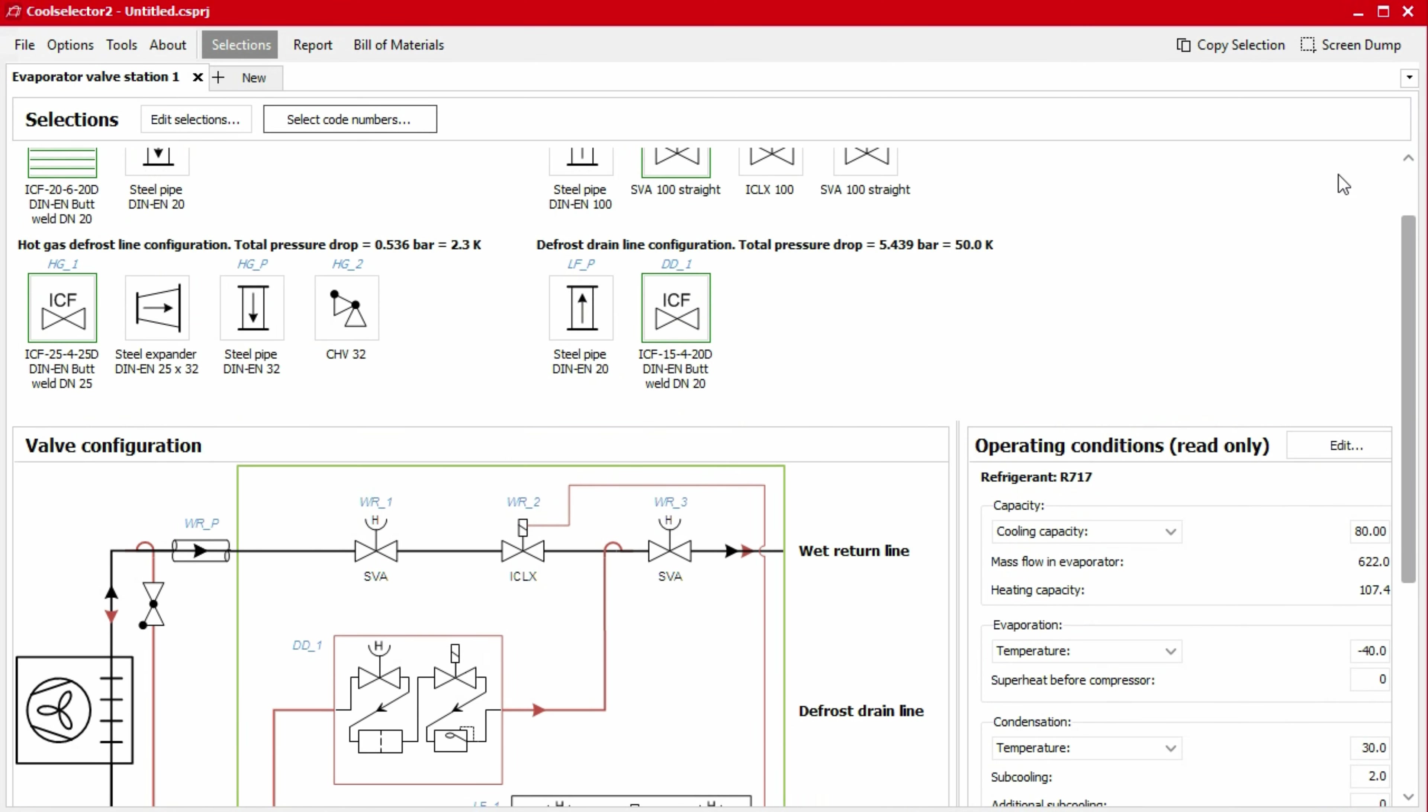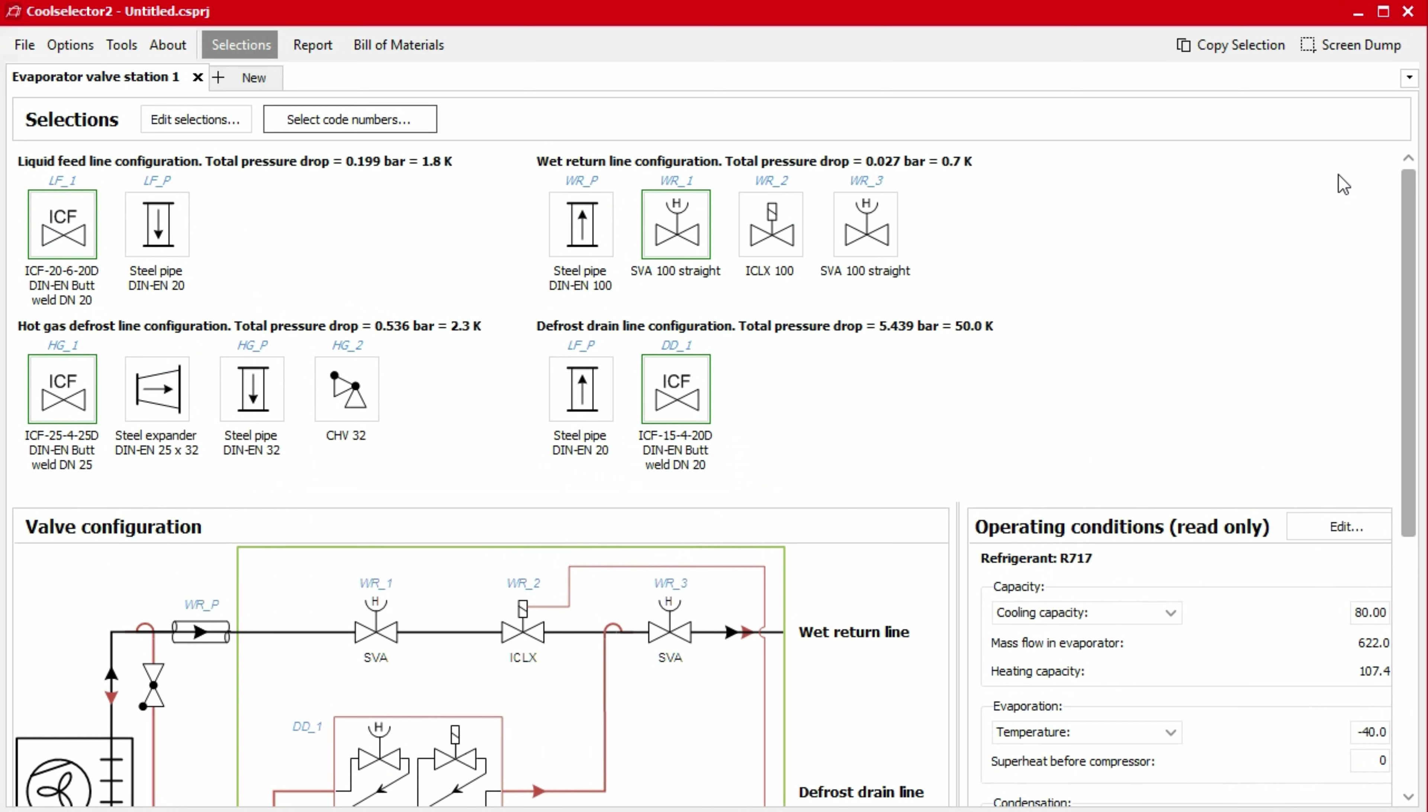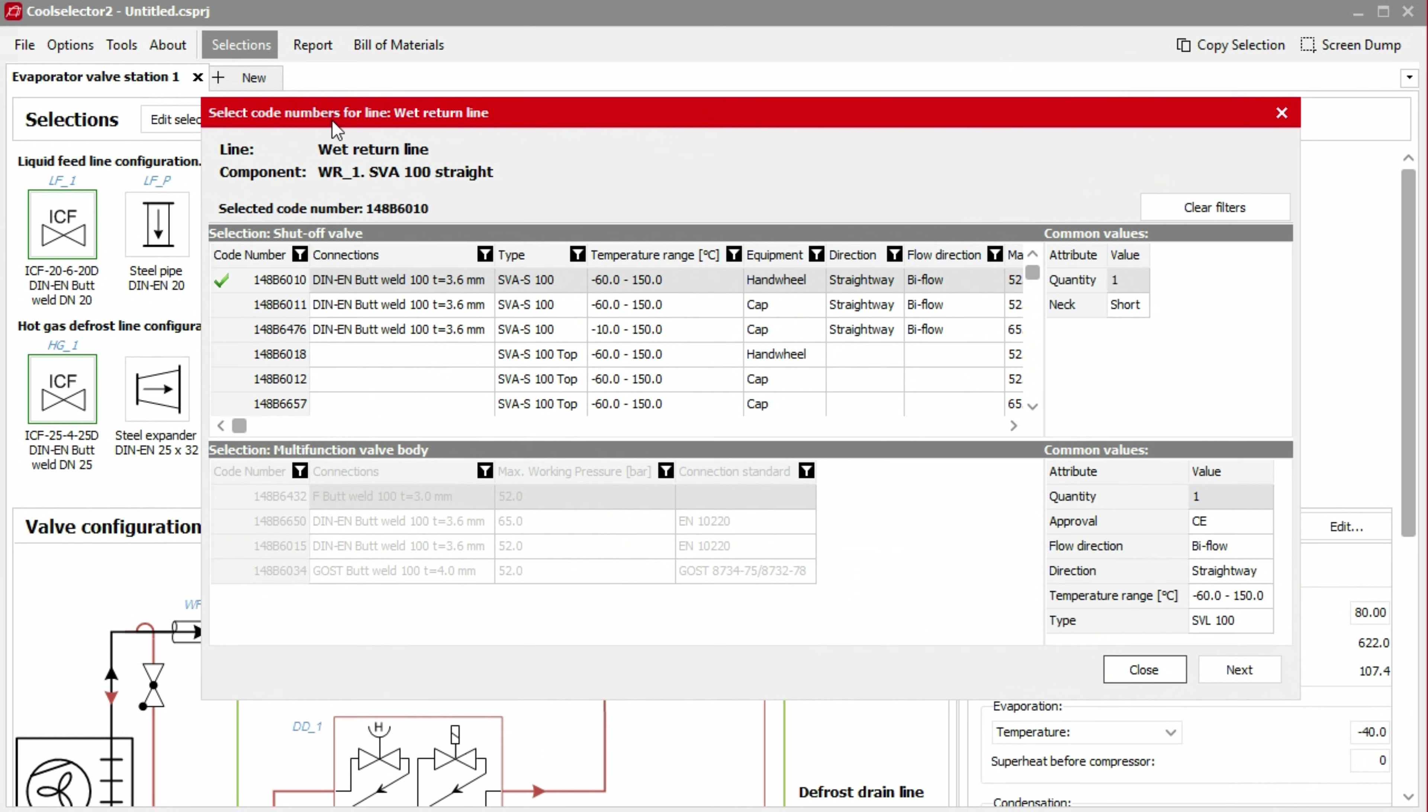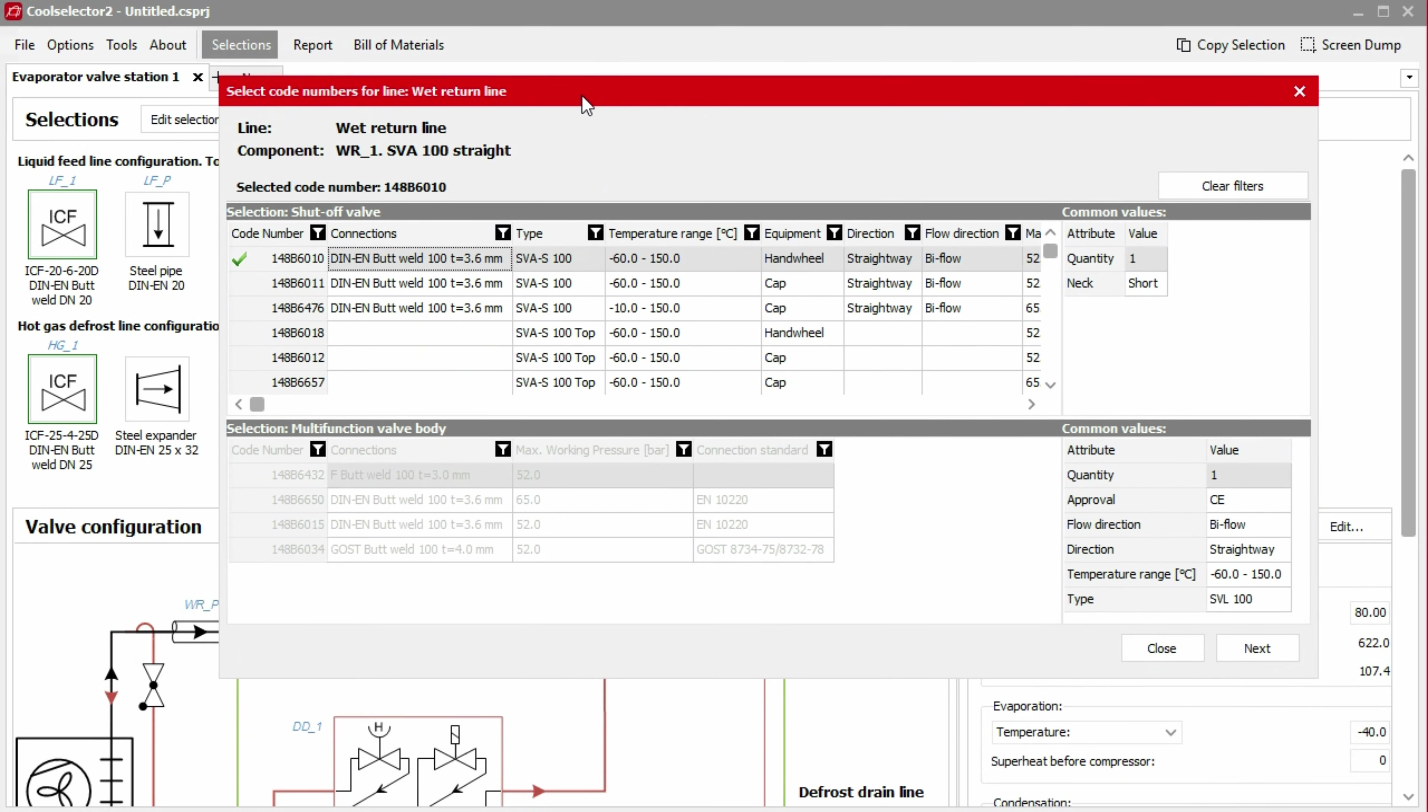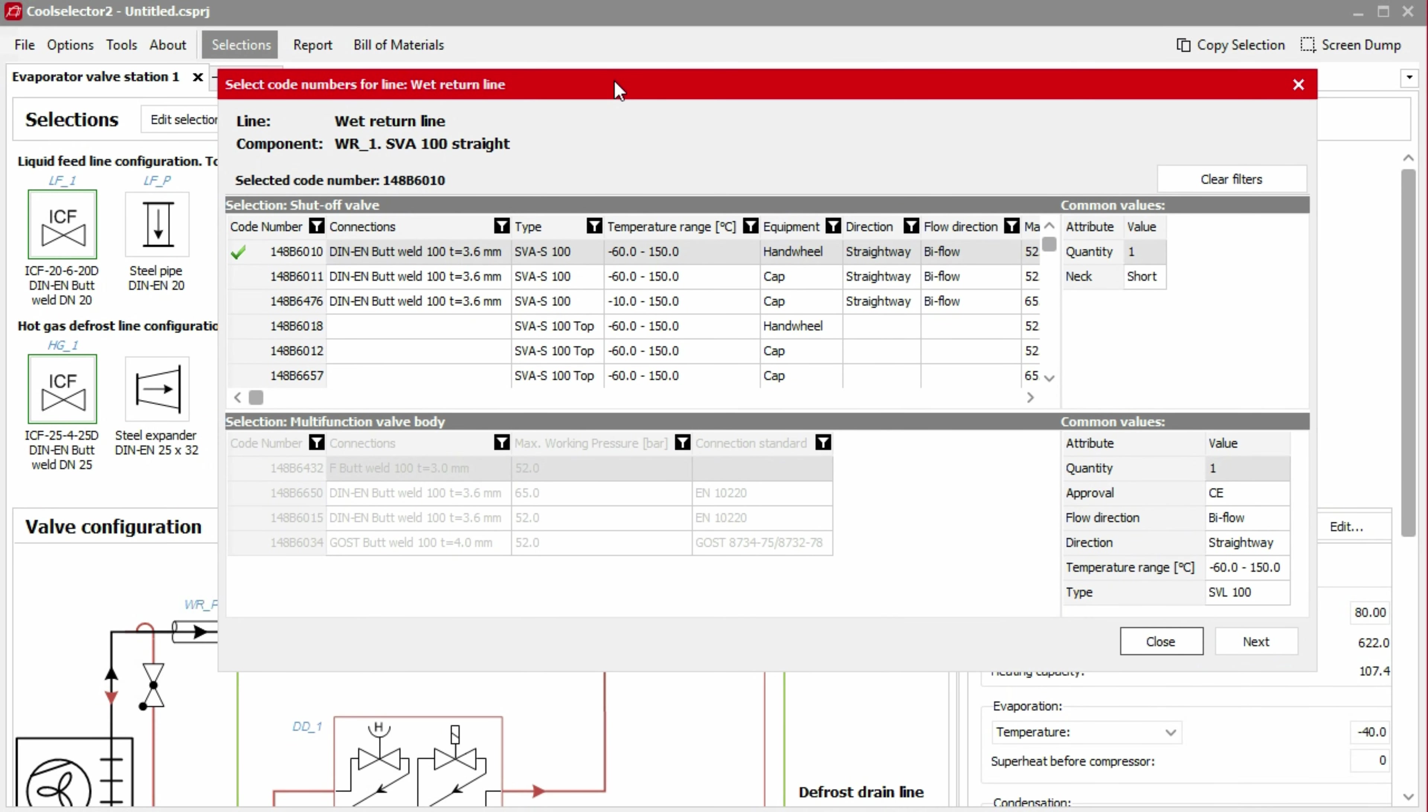At the top of the screen, we have the option to select code numbers. If we click this, we are presented with a popup showing the available options. We can change our selection to obtain the correct code number by selecting the product from the list. A blue box will highlight the icon of the current product we're defining. You can move the popup to view this if it's covered.